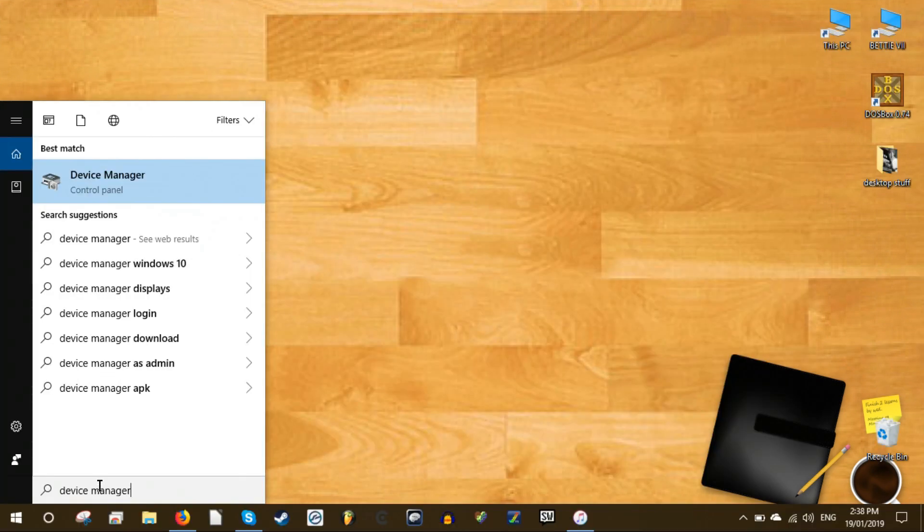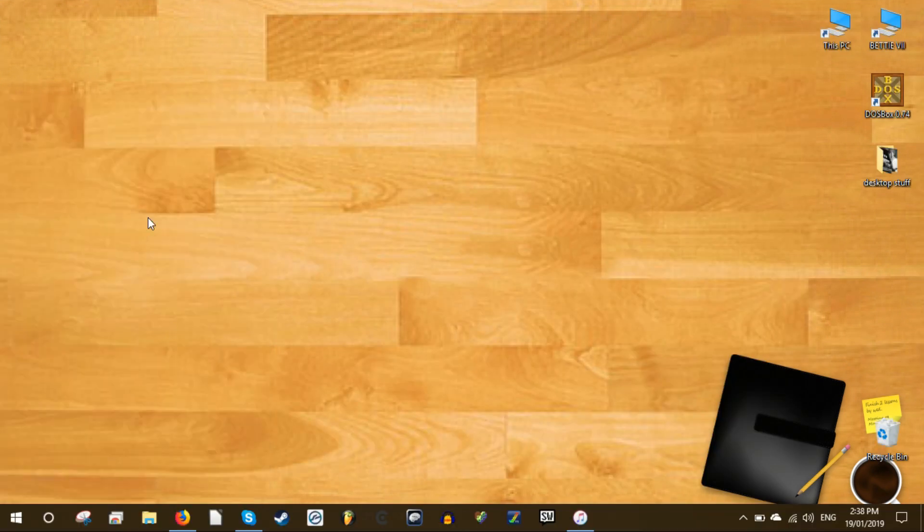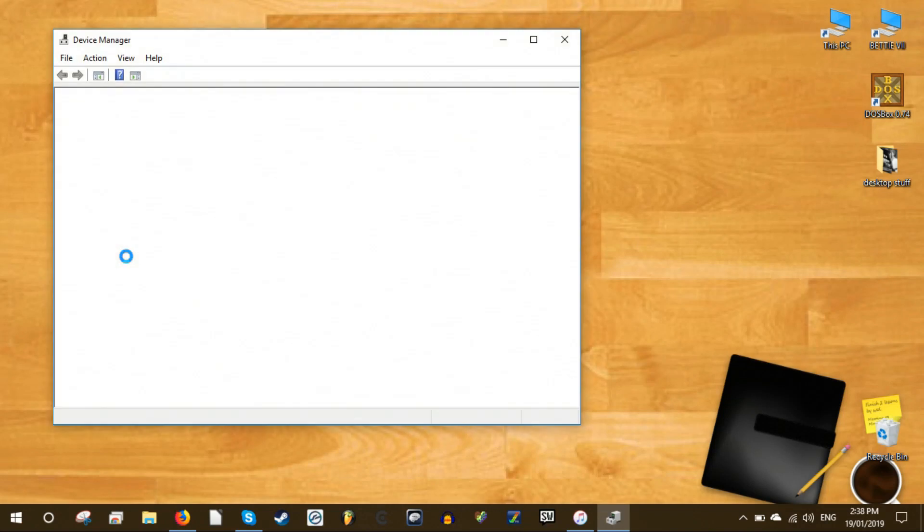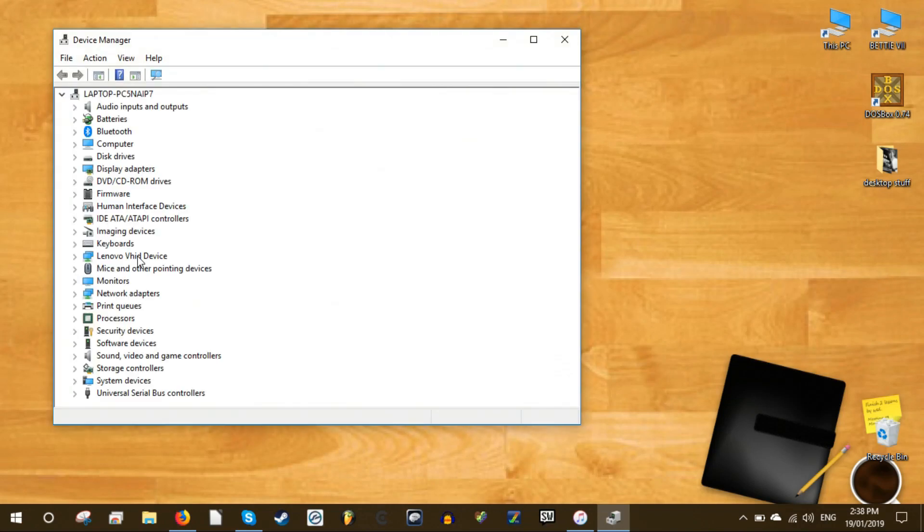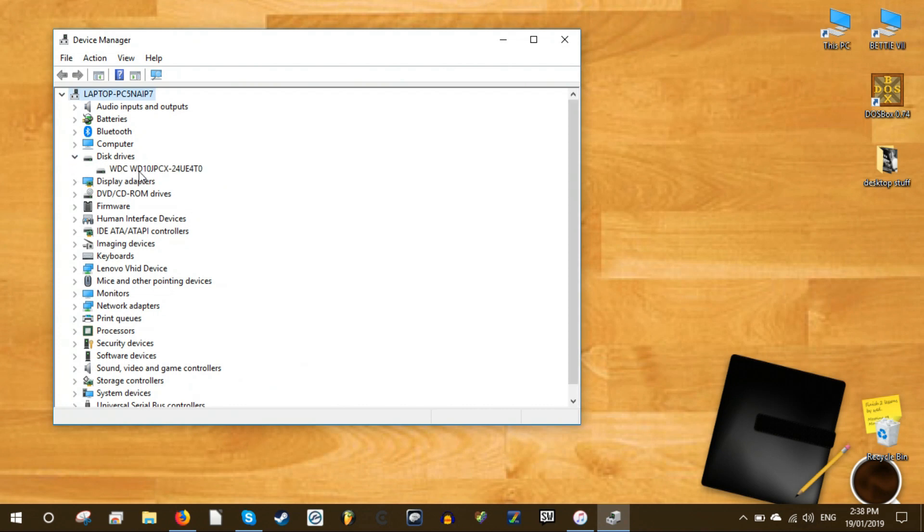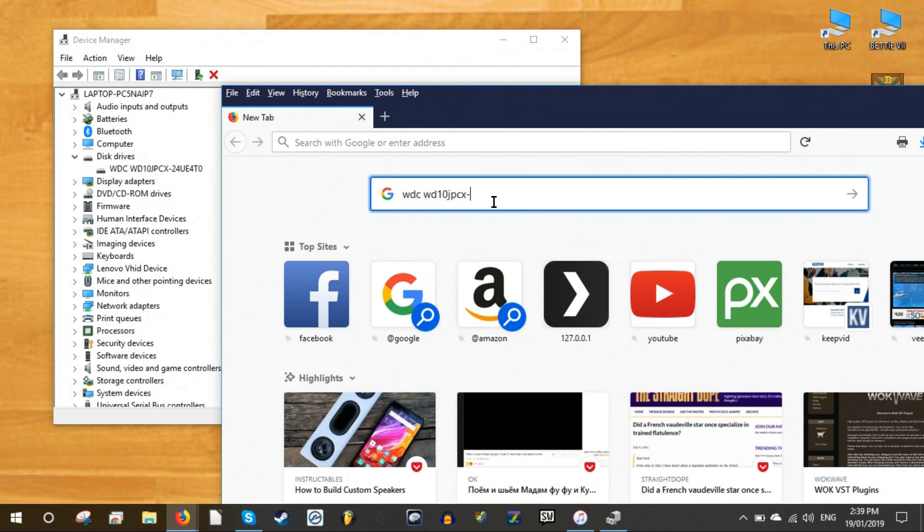If you don't, press the win key, type device manager and click it when it appears in the search results. In device manager, expand the disk drives option and make a note of the model number of your hard drive. Next type the model number into Google and bring up the results that will show you the make of the hard drive.